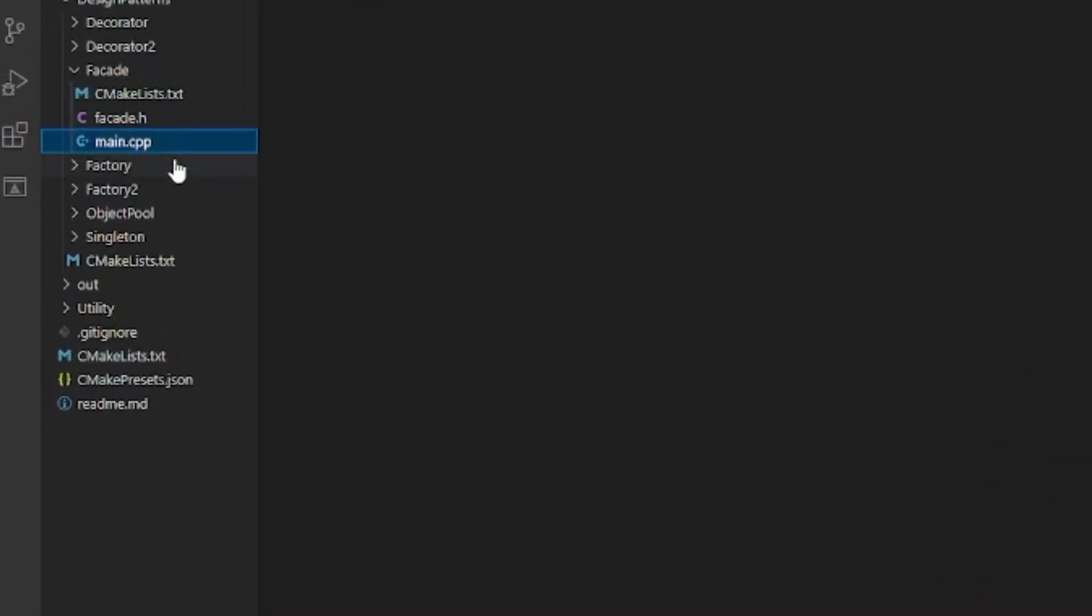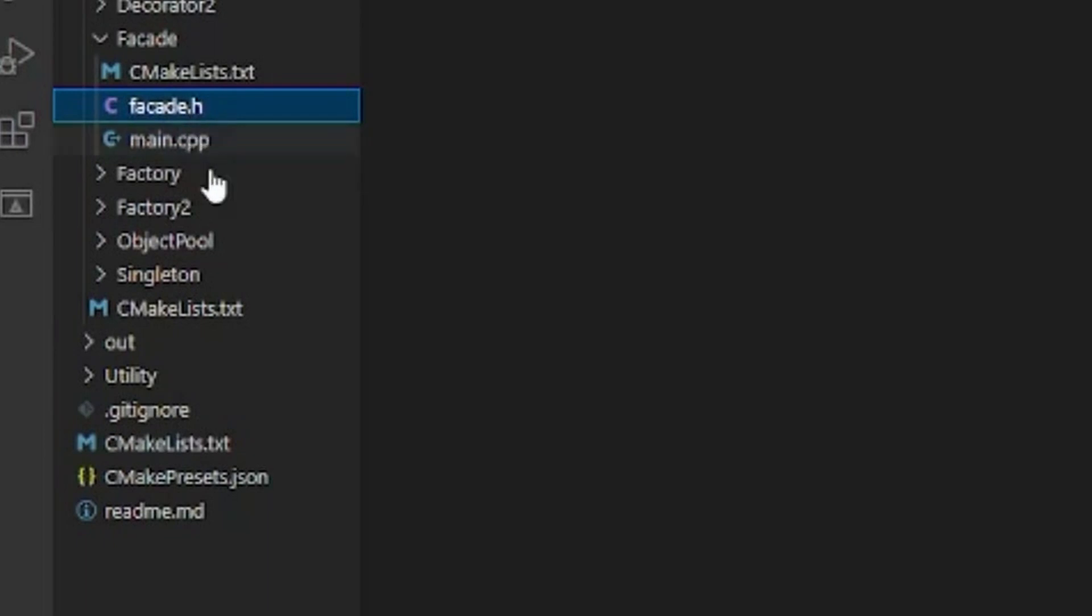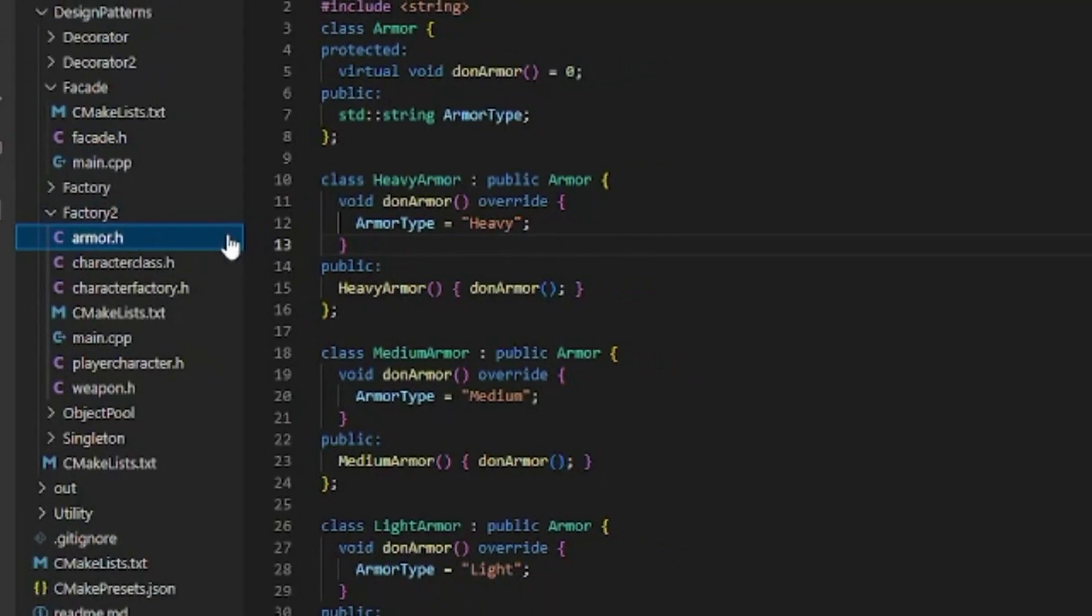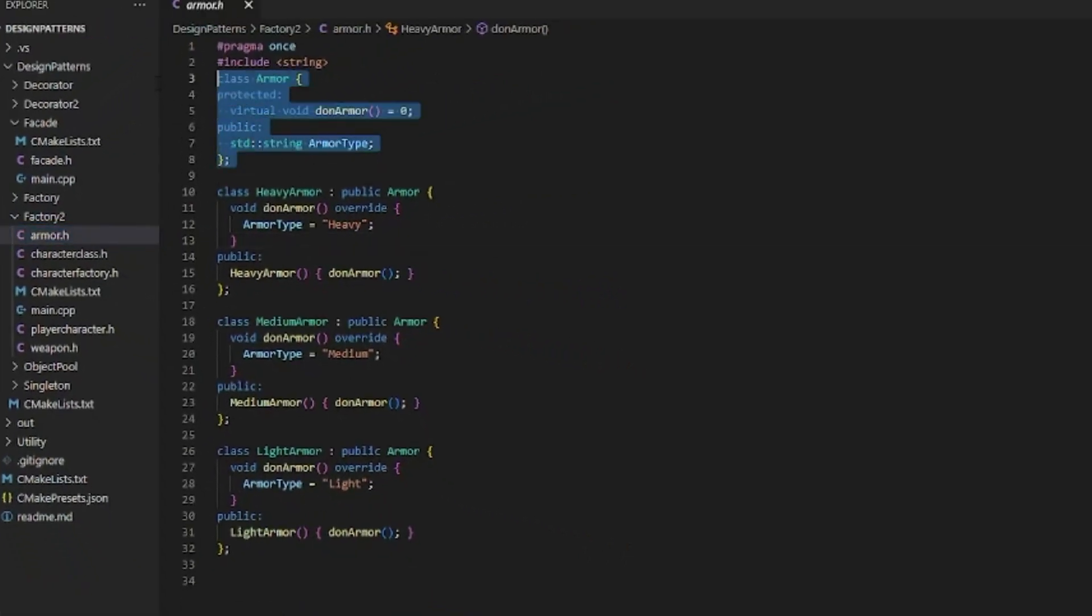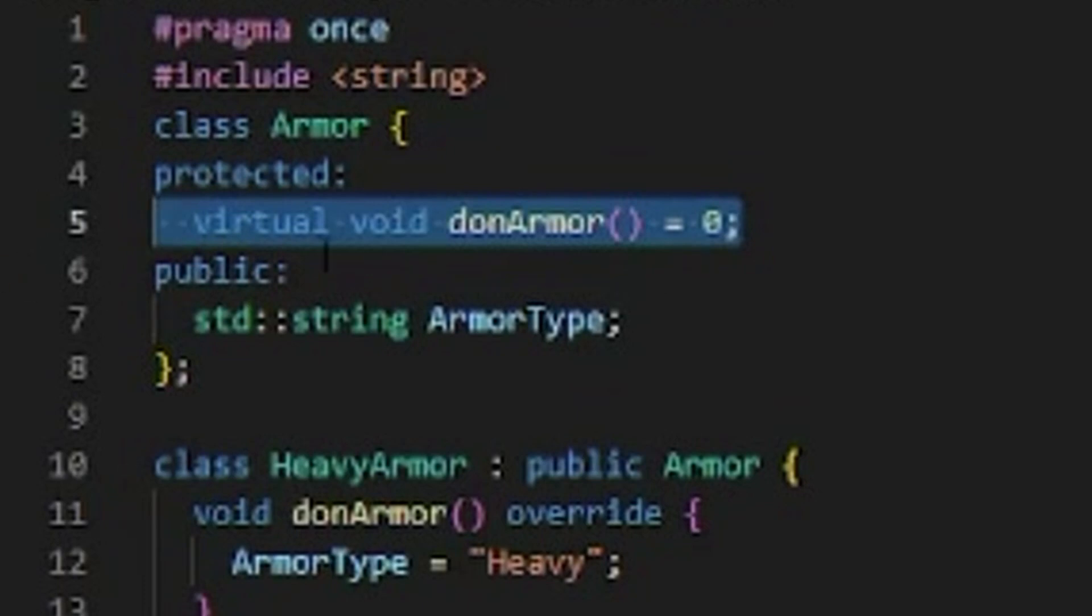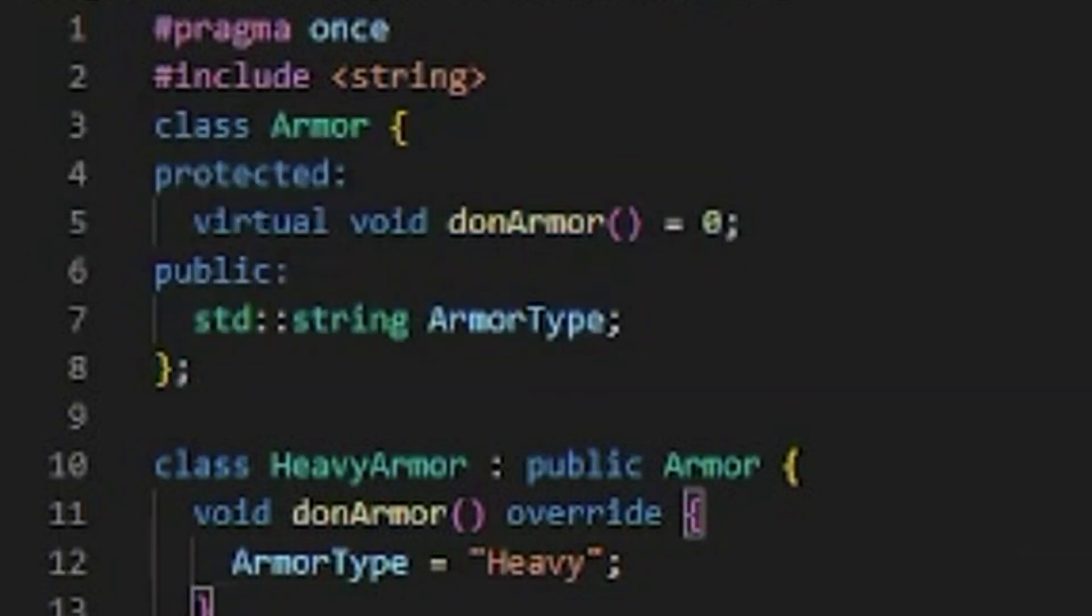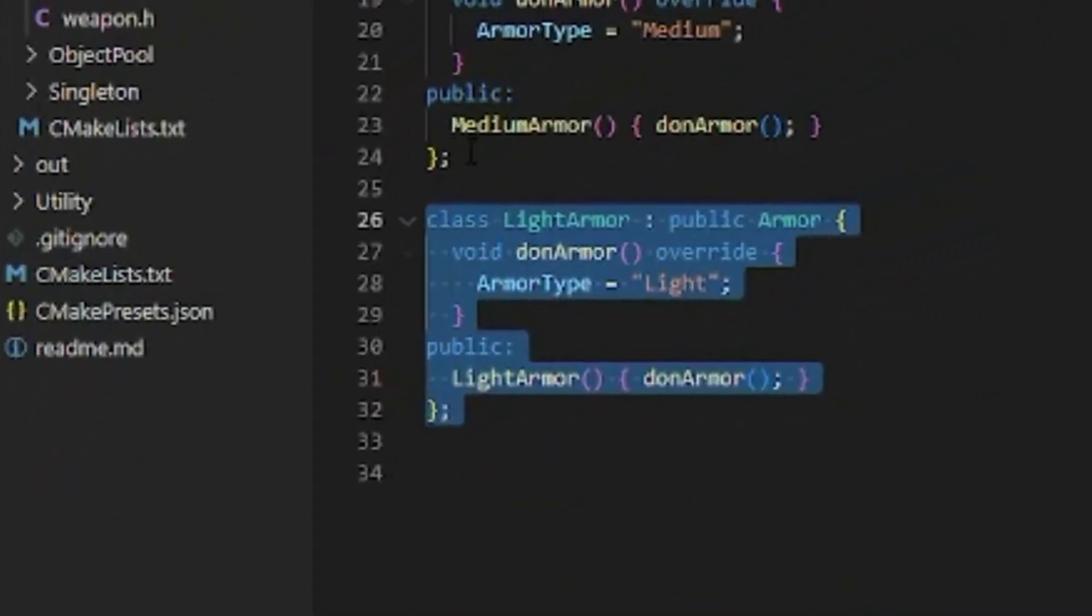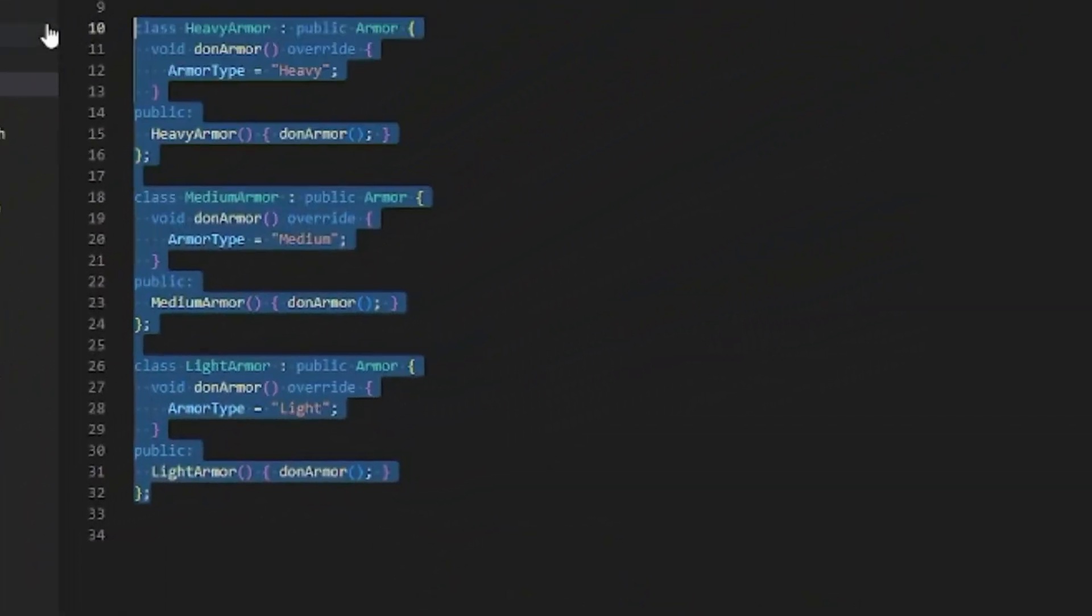We got a main.cpp and we got a facade.h. What I was thinking here is we'll take the factory two. Remember back in the day we made factory two, this old repo and we have this armor. So armor has a base type here with a virtual override of don armor. We have heavy armor, medium, and light.